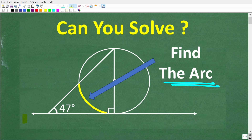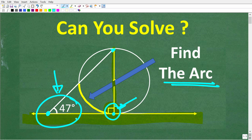We have a line that is running tangent to this circle — I'll explain what tangent means in a second. This line runs through the center of the circle, and these two lines are perpendicular, meaning they form a 90-degree angle. We have another point that connects to form a triangle, and the angle of this triangle is 47 degrees. That's all the information you need to find the measure of this arc. If you think you know the answer, put it in the comment section.